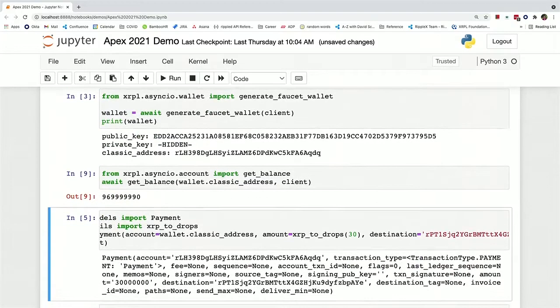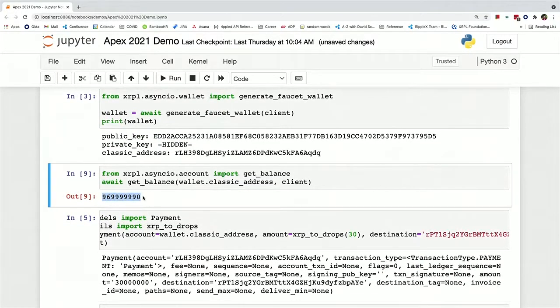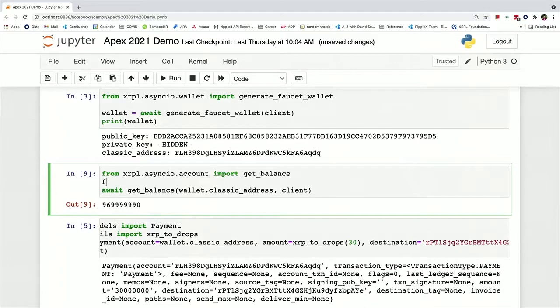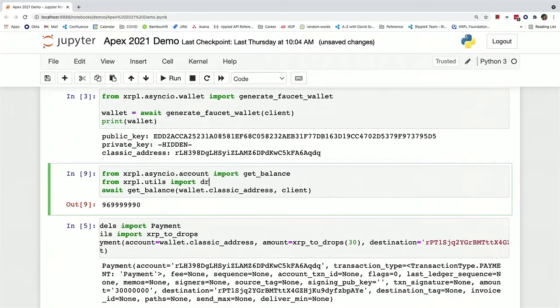So now the balance should be down by our 30 XRP. And so if we rerun it, we can see that we've now subtracted 30 XRP and also 10 drops for the transaction fee. Let's make this a little bit easier to read. Convert drops back to XRP.